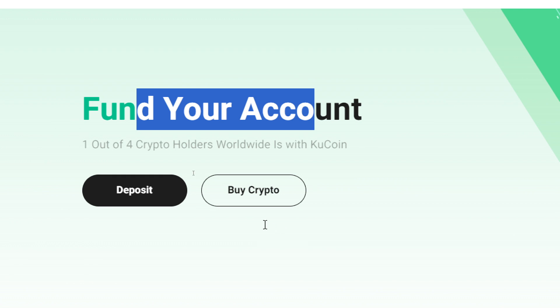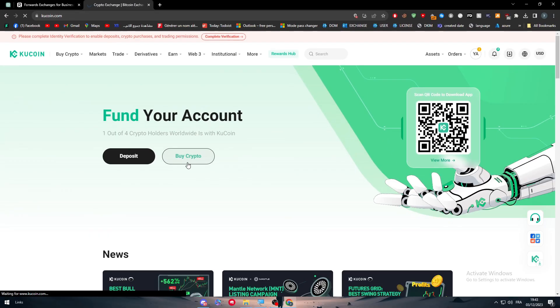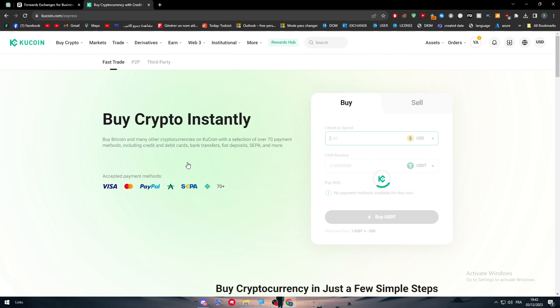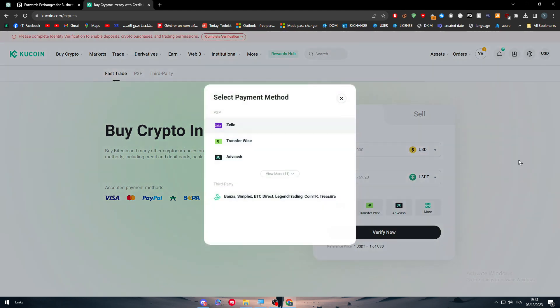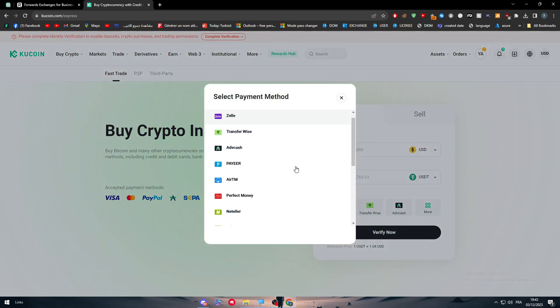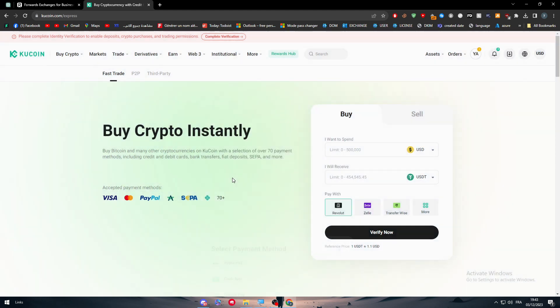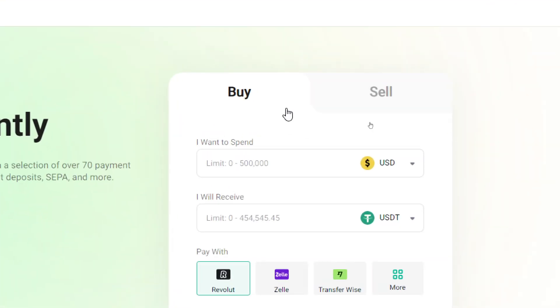The only thing to do is choose one of their payment methods. If you click on More and view more options, there is Revolut as you can see. Now all you need to do is choose if you want to buy or sell.